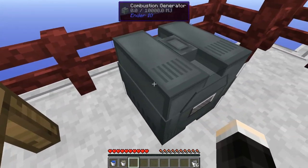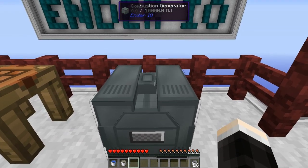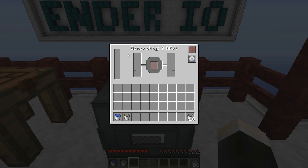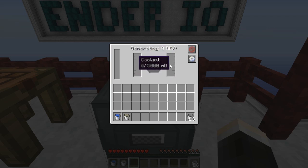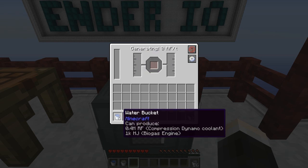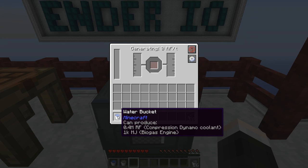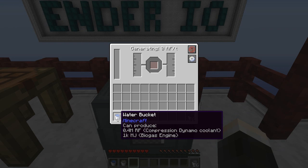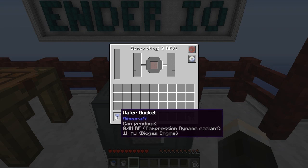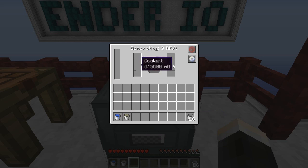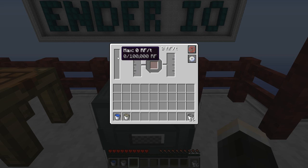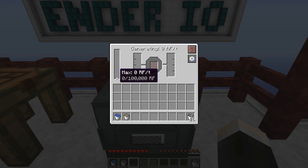When you place the combustion generator down it looks similar to other Ender.io machines. Opening the interface, you'll see two tanks: one for fuel and one for coolant. You do need a coolant like water — all BuildCraft-compatible coolants work, but water is easiest to get. There's also a display showing how much power you're currently generating, and an internal power storage of 100,000 RF.